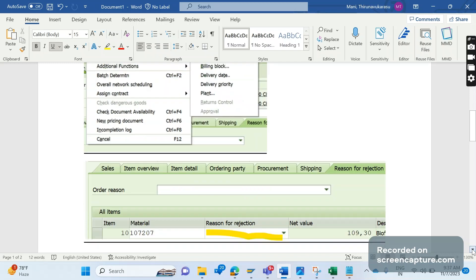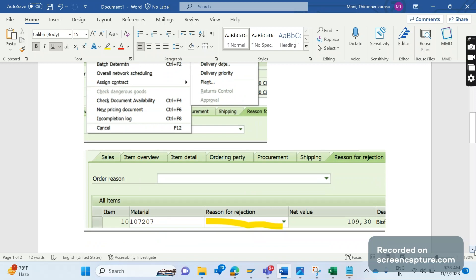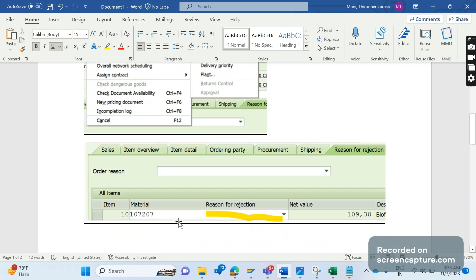Another way is in the overview screen. Go to VA02 and click Enter. In the overview screen, we have several tabs available: Sales, Item Overview, Item Details. Similarly, we have a tab called Reason for Rejection. Under this tab, we see a list of items in the sales order, and we can select which rejection code to apply for each item.